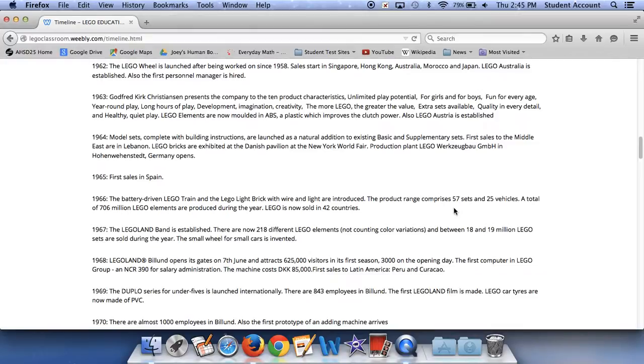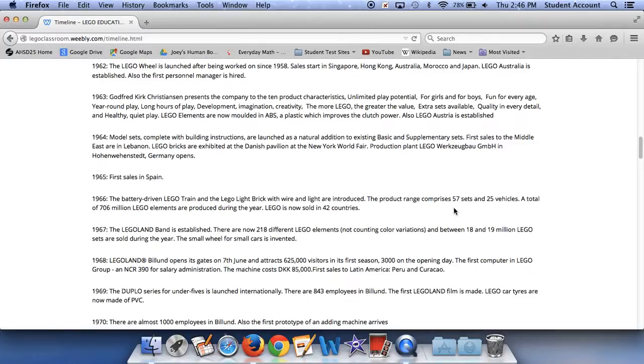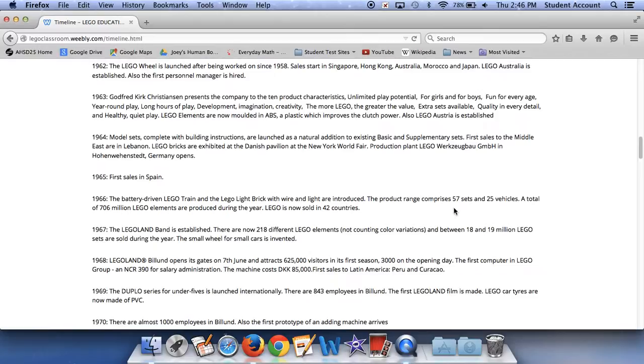the Lego band is established. There are now 218 different Lego elements, not counting color variations. Between 18 and 19 million Lego sets are sold during the year. The small wheel for small cars is invented. In 1968, Lego Billund opens its gates on the 7th of June. It attracts 625,000 visitors in its first season, 3,000 on the opening day. The first computer in Lego group, an NCR 390 for salary administration. The machine costs DKK 85,000. First sales in Latin America, Peru, and Caracas. In 1969, the Duplo series for under fives is launched.